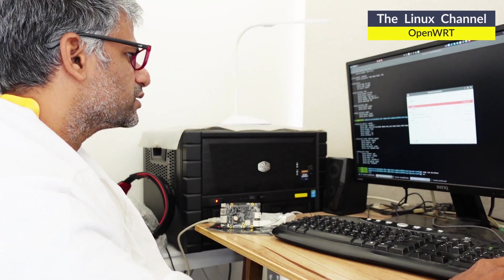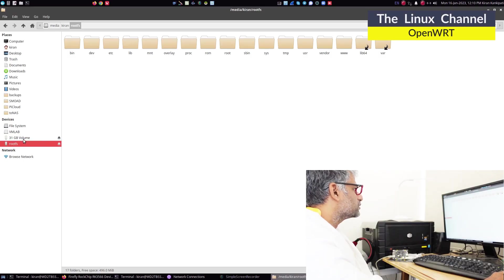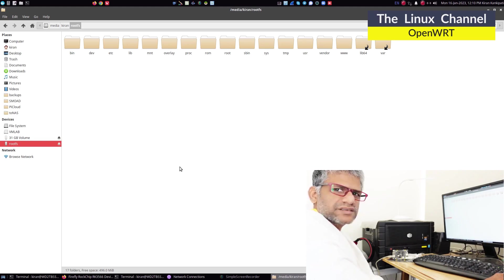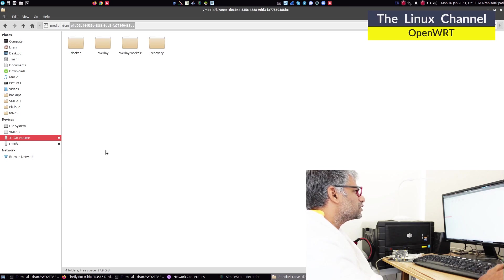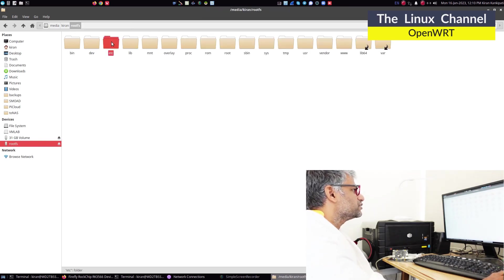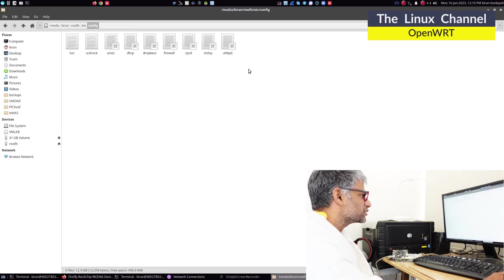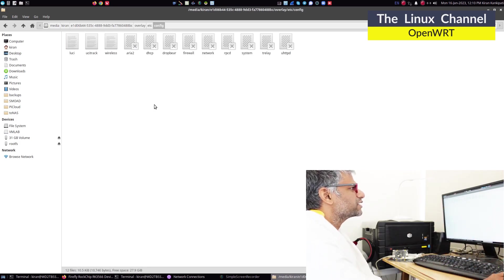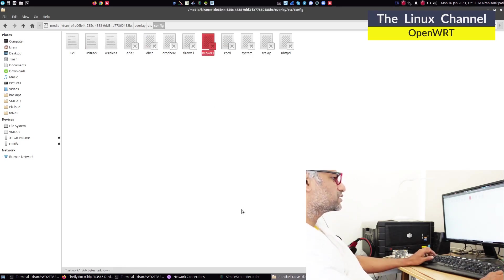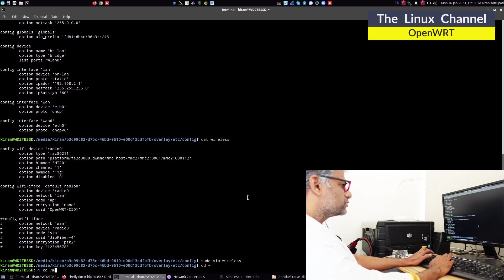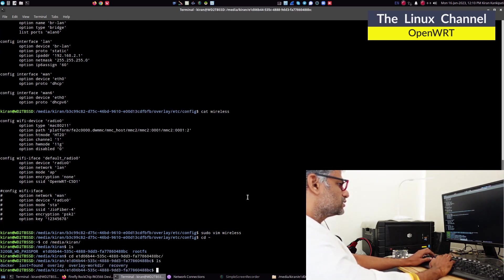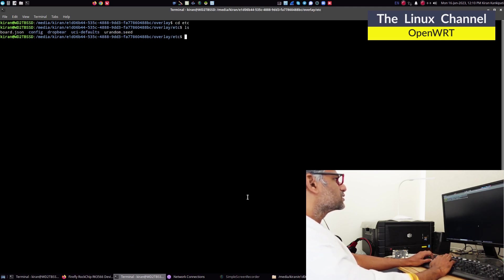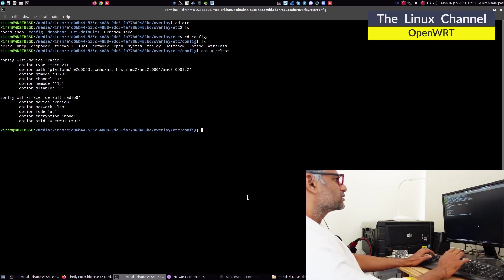We can explore this mounted file system. Unlike before, now you have two mounted partitions from the same micro SD card. One is this 32GB volume and this overlay is created. The other one is this rootFS. You can see /etc/config - there are no files there. But if you go here to this overlay, this is what gets mounted on to the actual stuff. If you see here, network - go to this network. The permissions are denied.